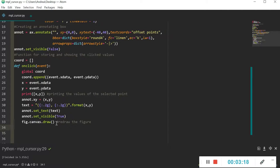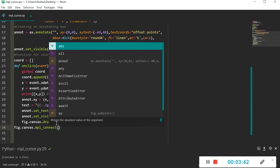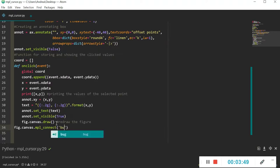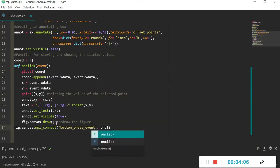We've finished defining the function. Now we just have to connect the clicking event to running this function. We write fig.canvas.mpl_connect, which connects an event happening on the figure to a specific function. The event is 'button_press_event' and the function to run when we press is on_click.